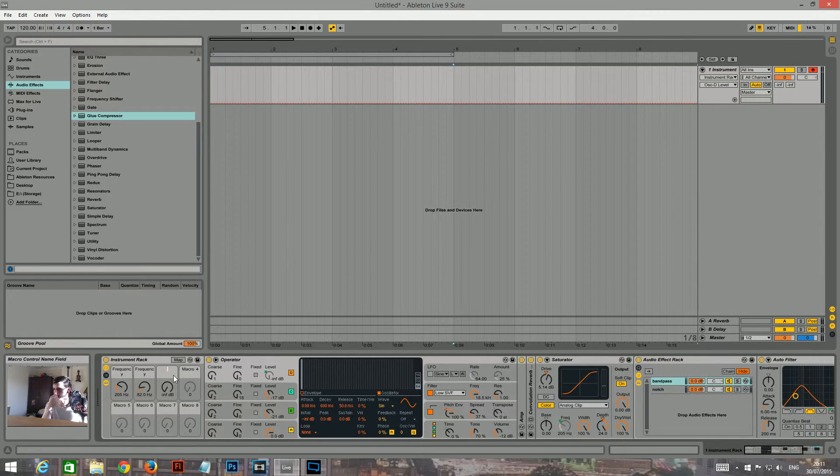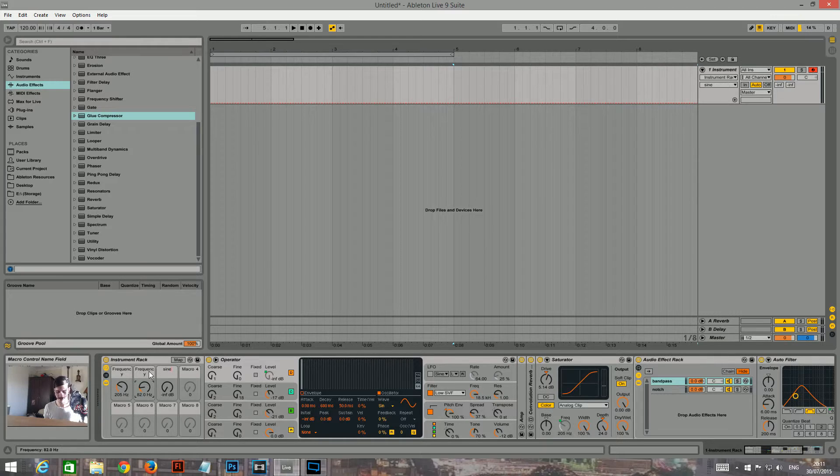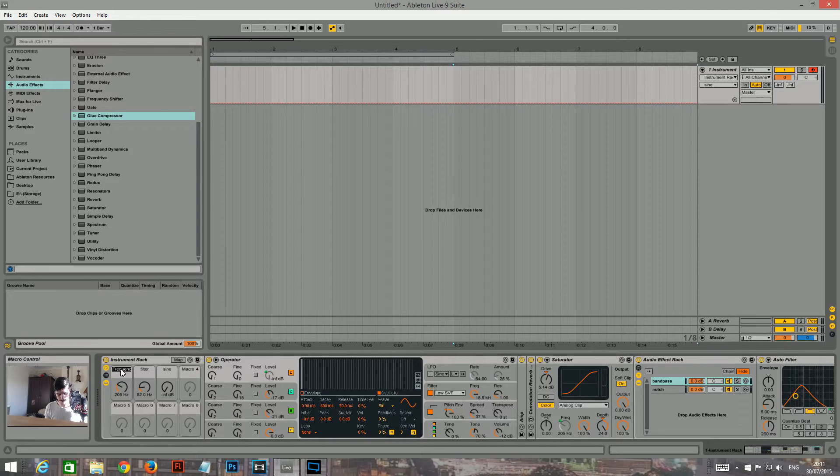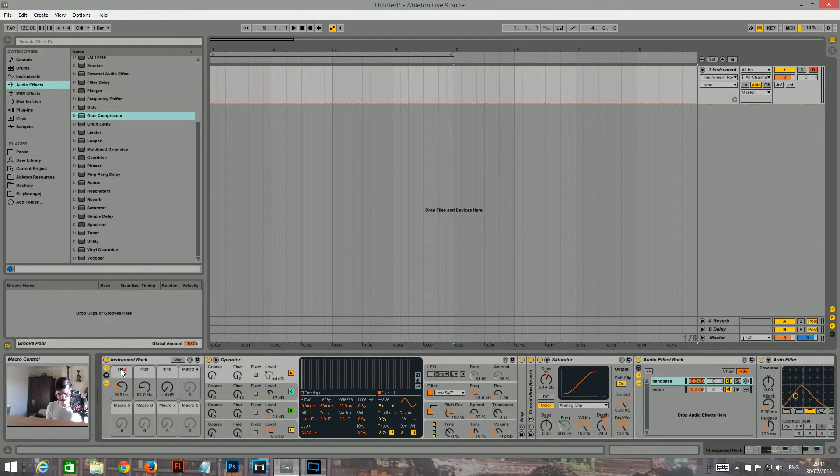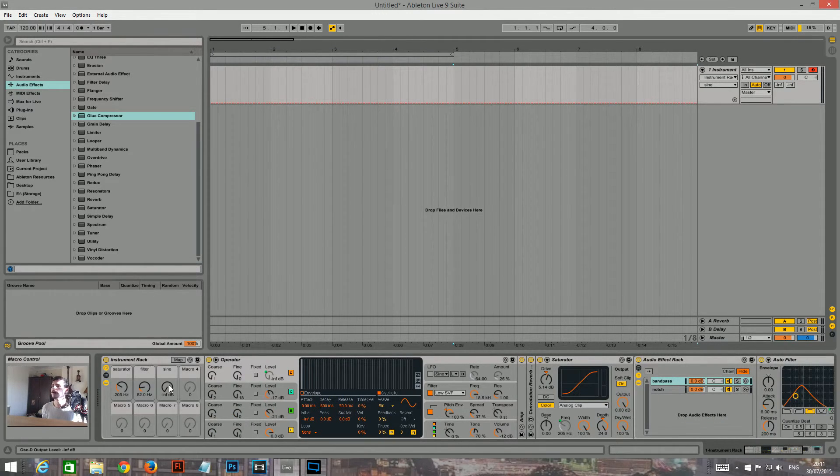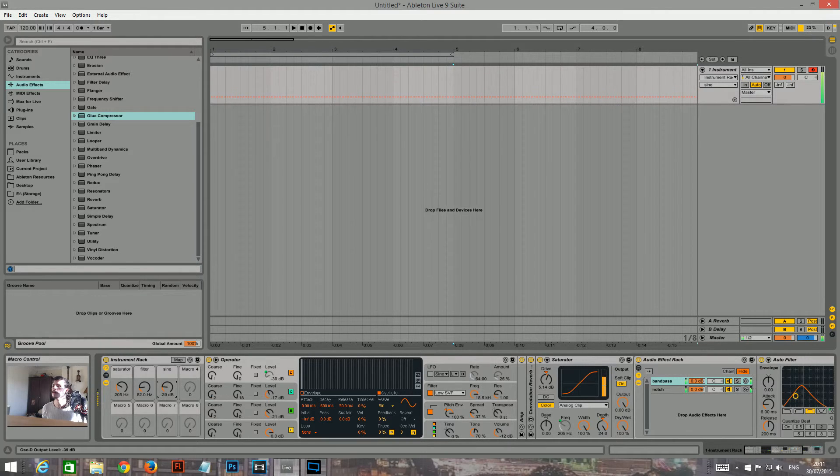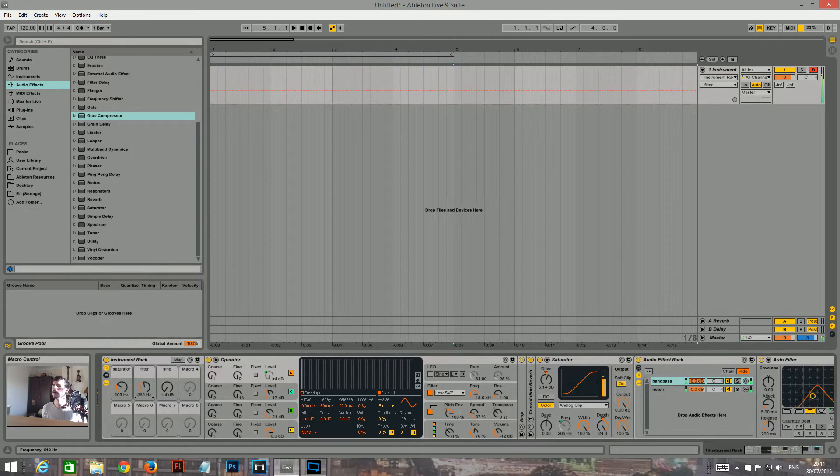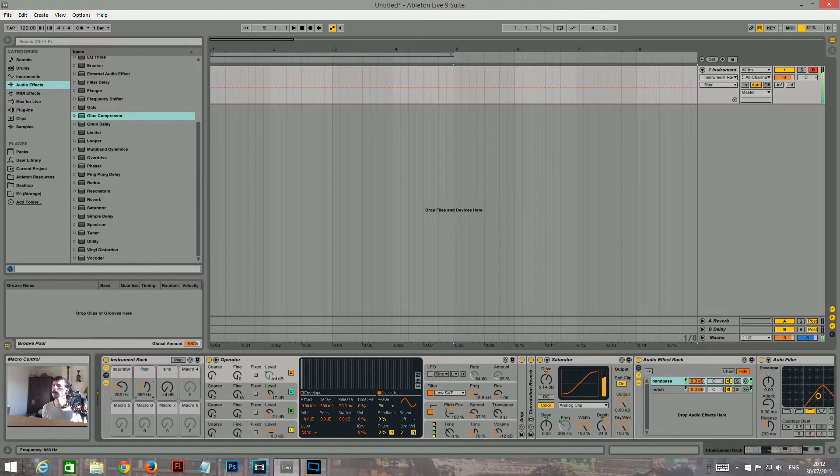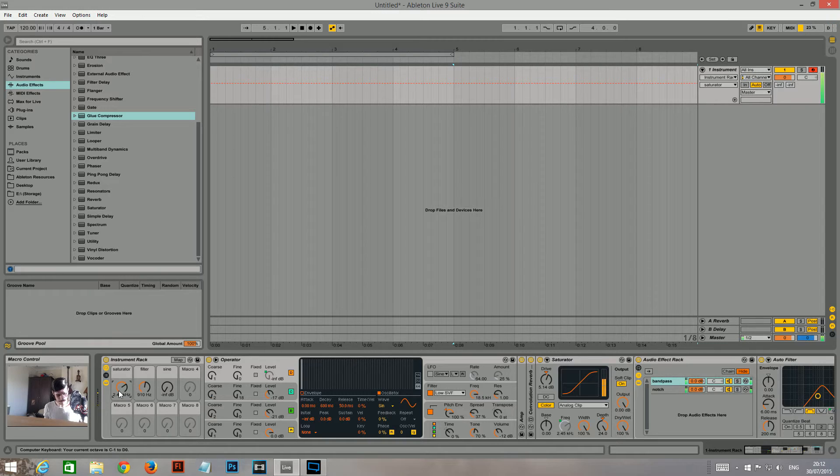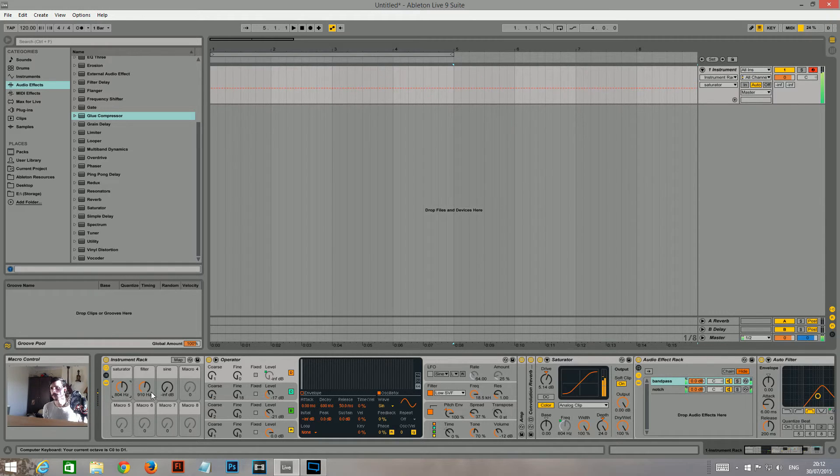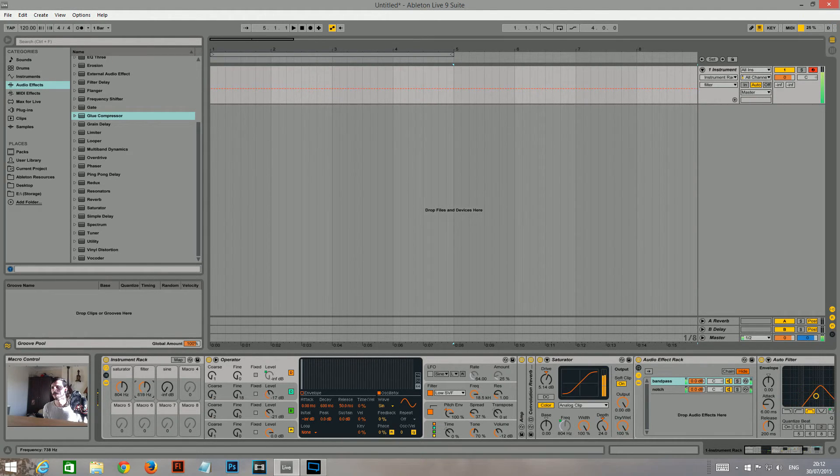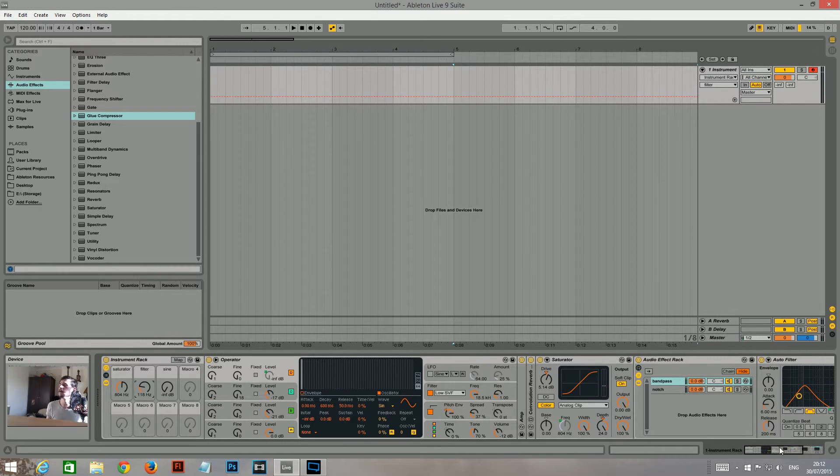So I'll rename this one sine. Rename this one filter. And rename this one saturator. Yeah. I think I'll leave it at that.